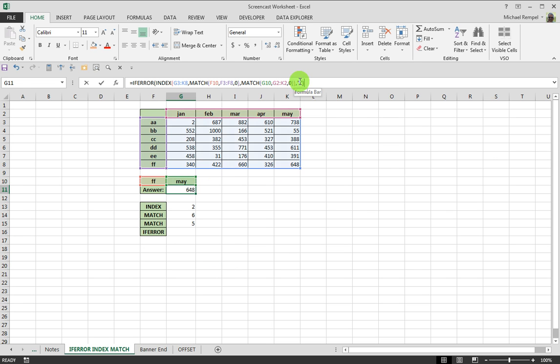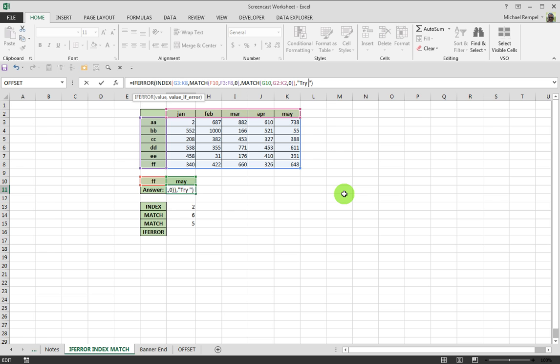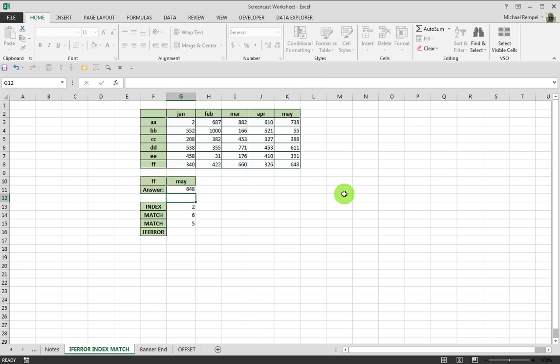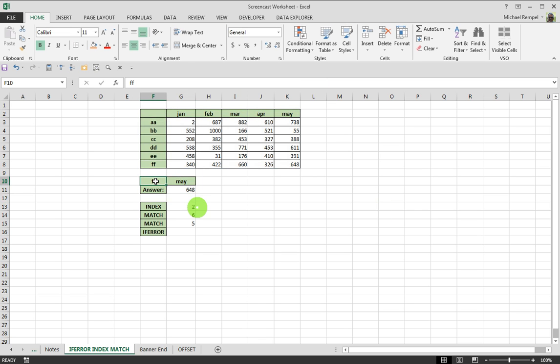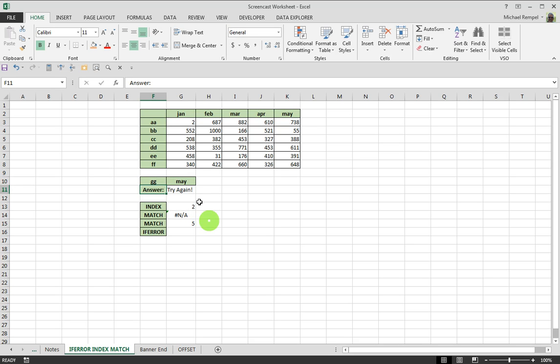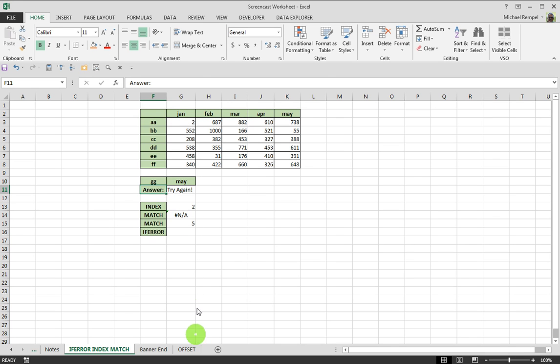You can also put in a message there if you want. So, for example, I can put try again. So, if I happen to type GG here, instead I'll get an error message that says try again, instead of just getting that NA result.